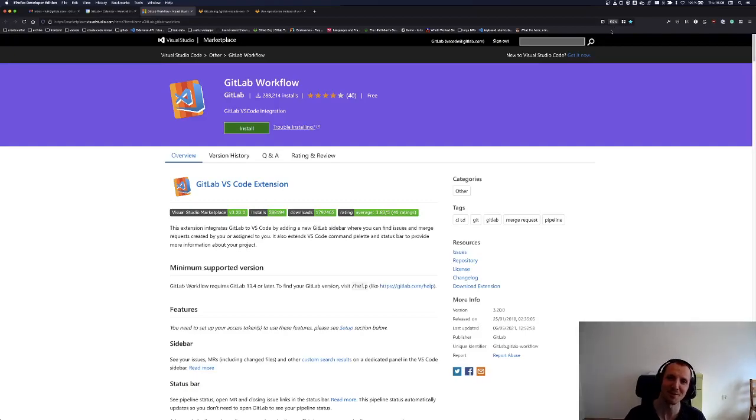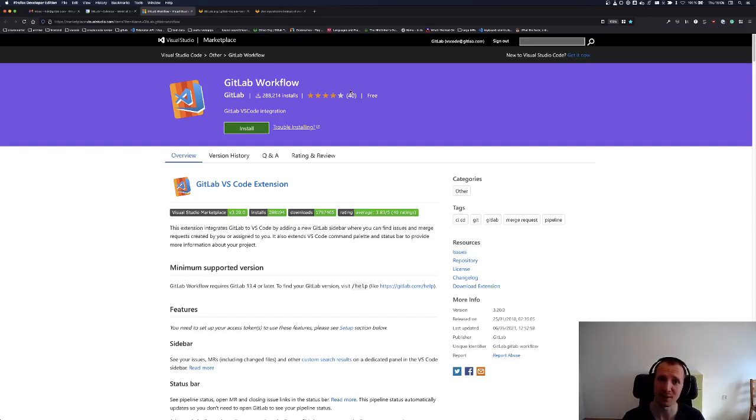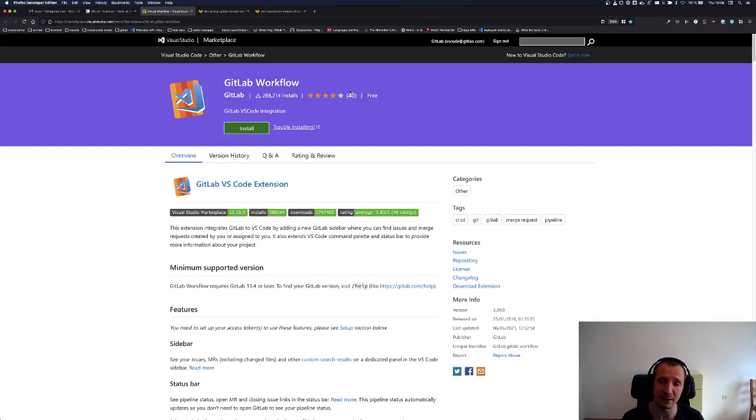Hey, I'm Thomas. I'm a front-end engineer at GitLab. I'm a maintainer of the GitLab workflow, the VS Code extension that integrates GitLab with your editor.